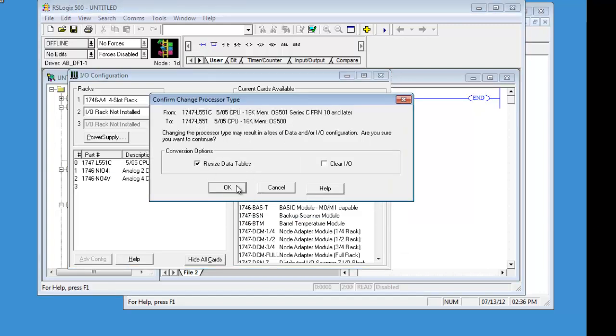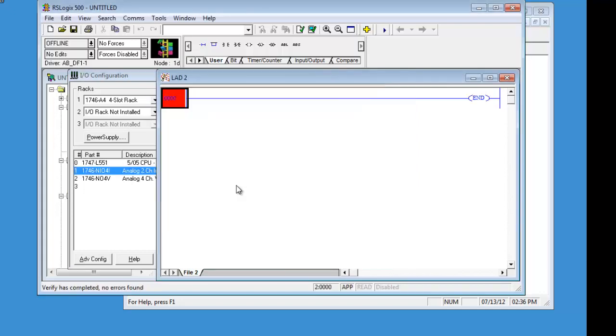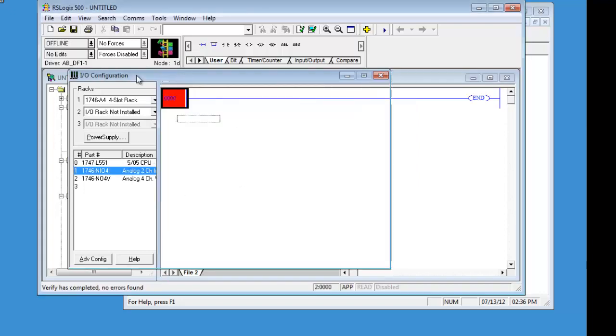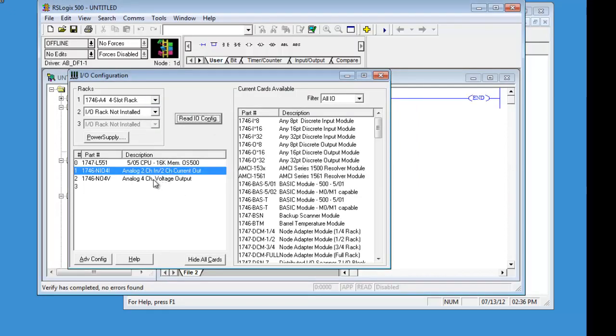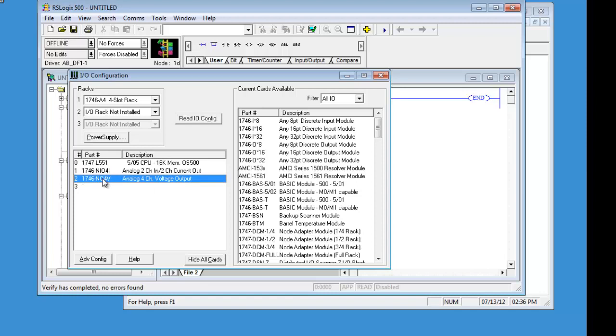Now click on the Read IO. That will change everything that you need. Resize the data tables. And we are done. In this particular one we have an A4 rack. We have a combination analog card and an output 4 channel voltage output card.